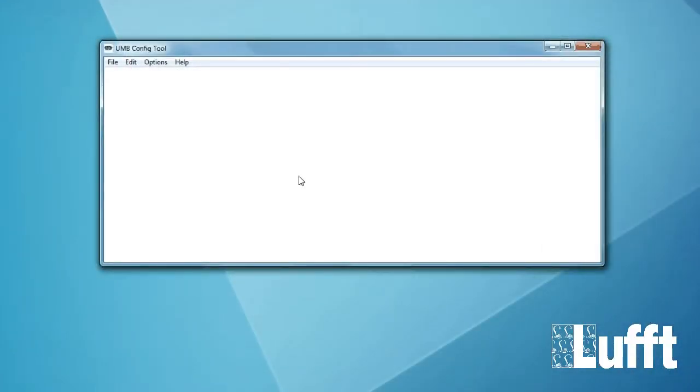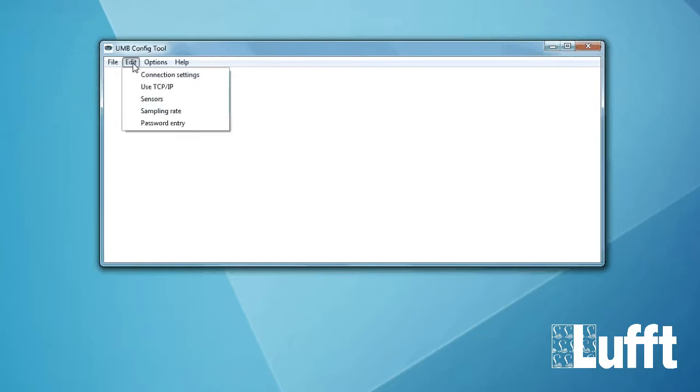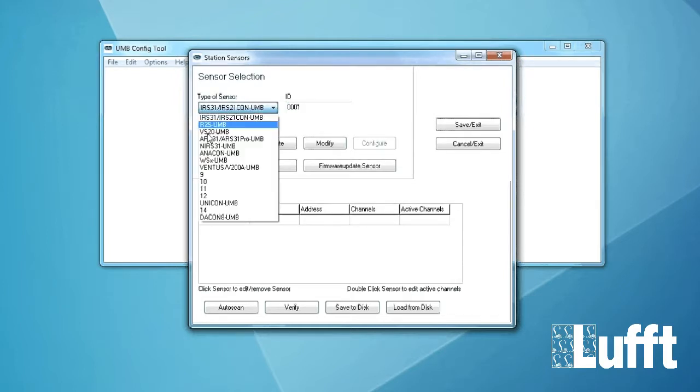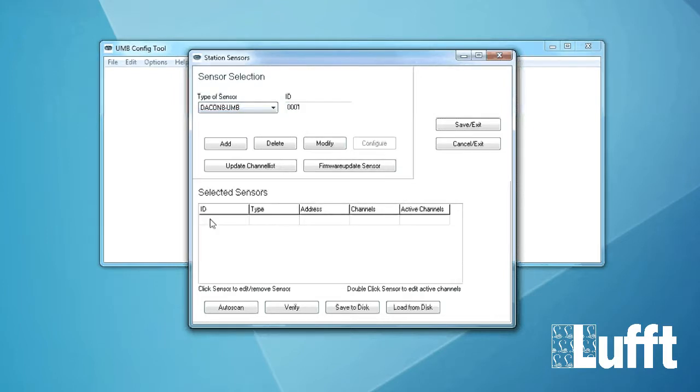If you want to configure the Deacon 8 we need to start the UMB config tool. Then we go to Edit Sensors. Now we have the type of sensor list where we can choose the Deacon 8 and add it to the selected sensor list.